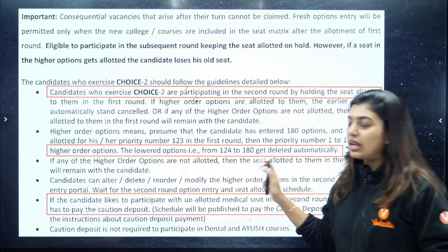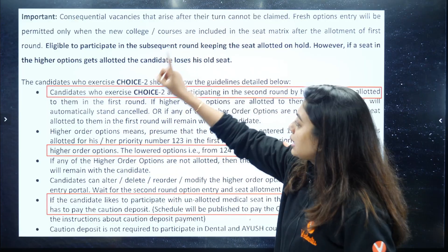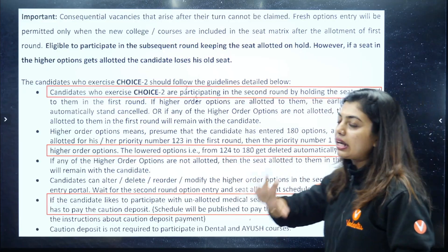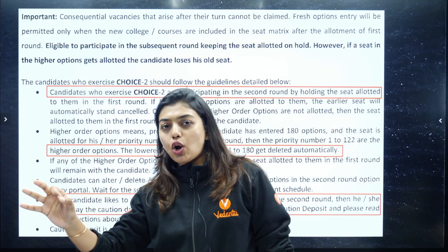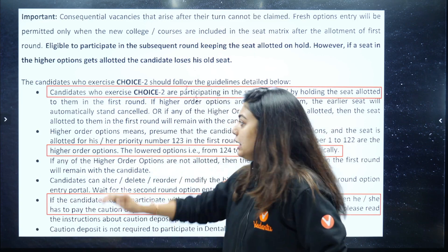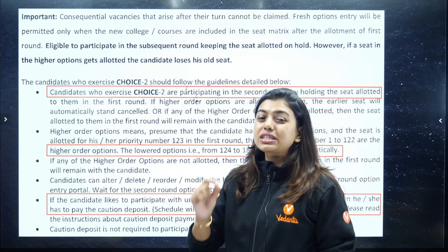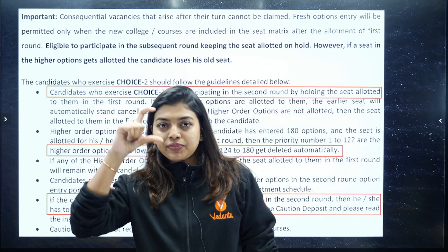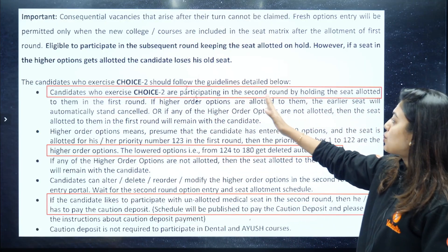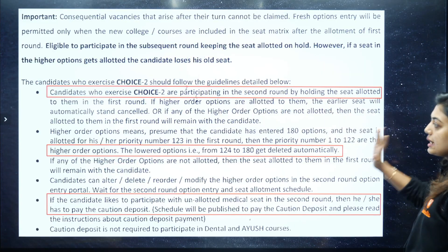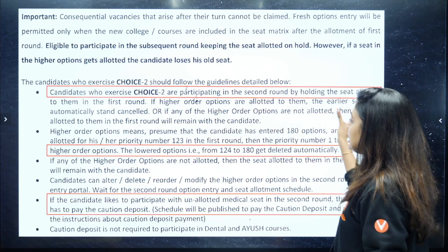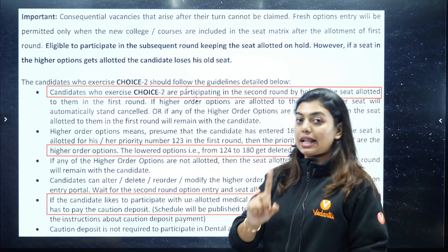This is last year's guideline. The candidates who exercise Choice 2 should follow these guidelines. For those students who have not been allotted any seat, they have been told not to exercise any choices. But this information is very important because it is about your order. Candidates who exercise Choice 2 are participating in the second round by holding the seat allotted to them in the first round. If higher order options are allotted to them, the earlier seat will automatically stand cancelled.